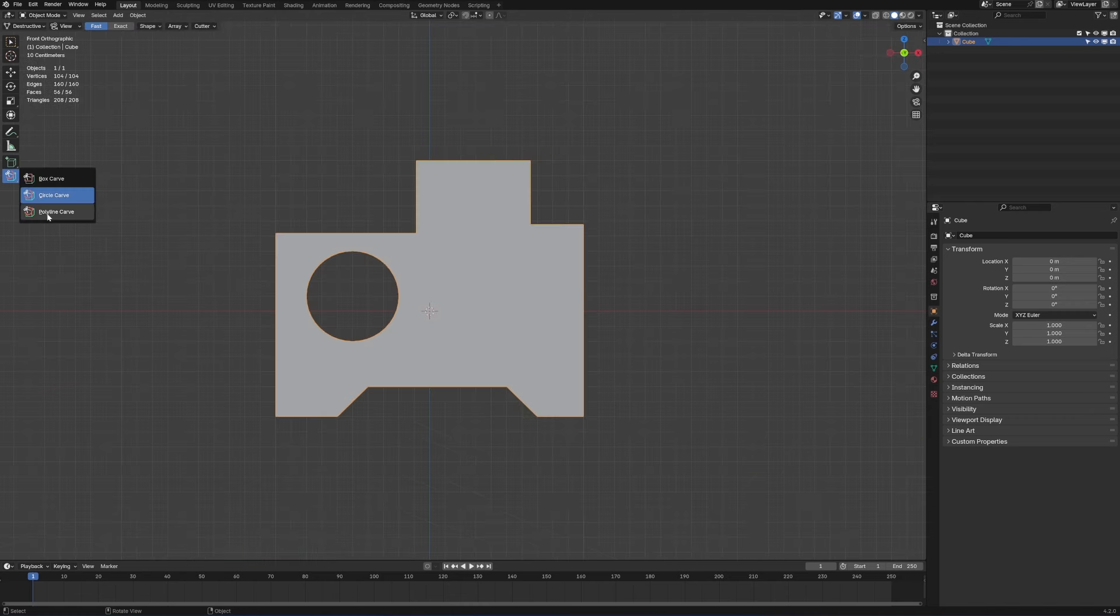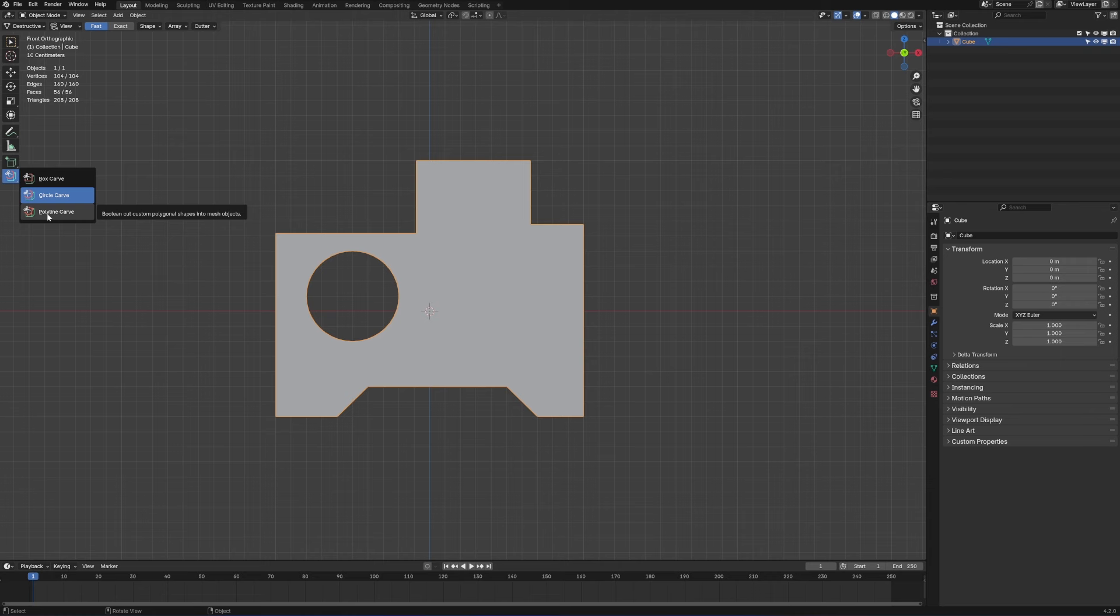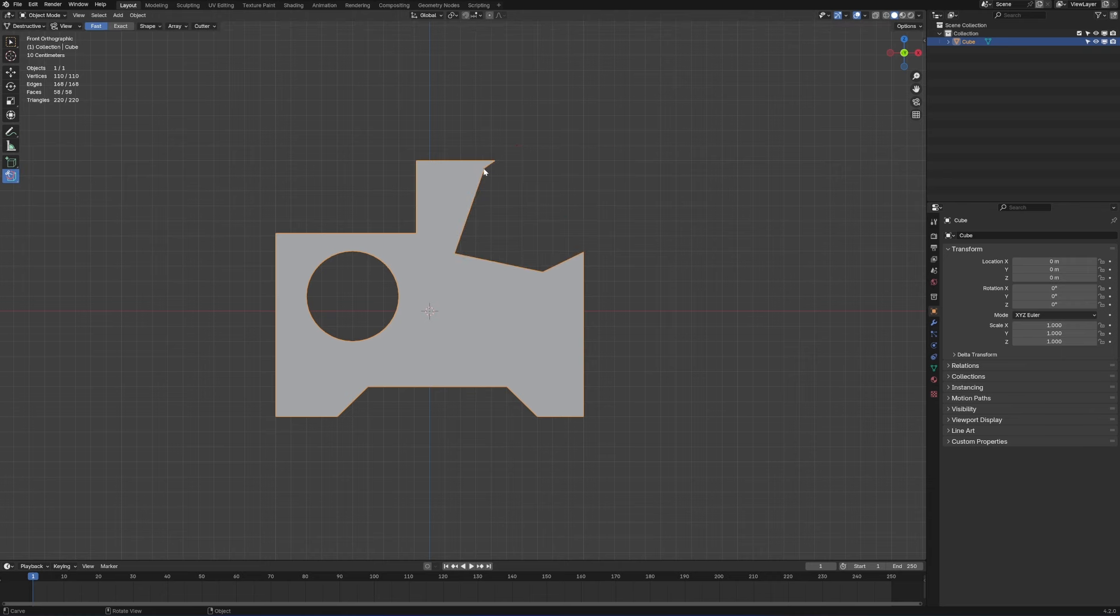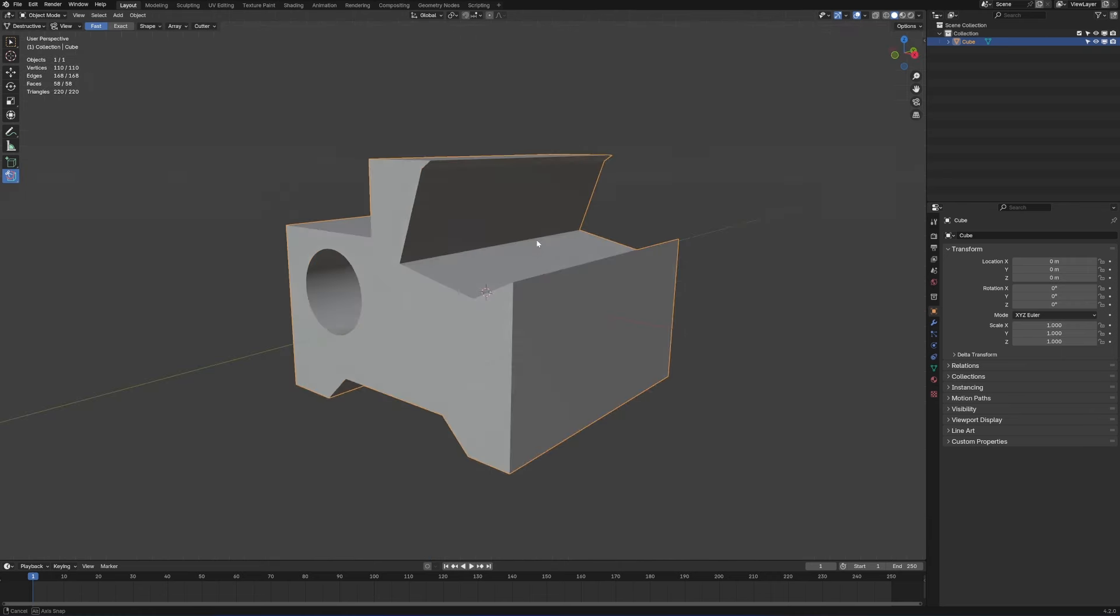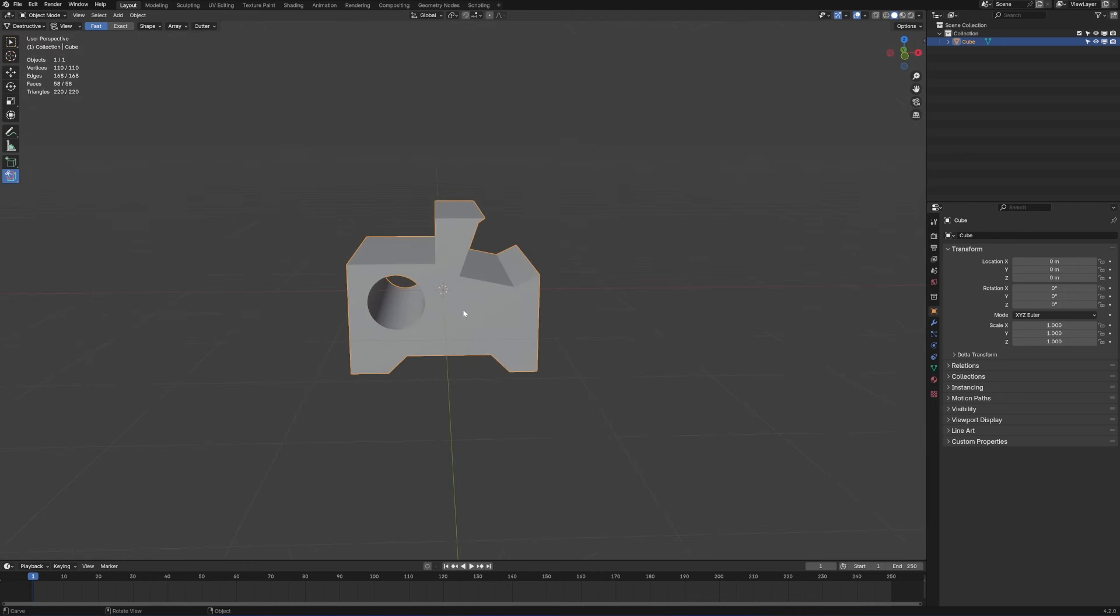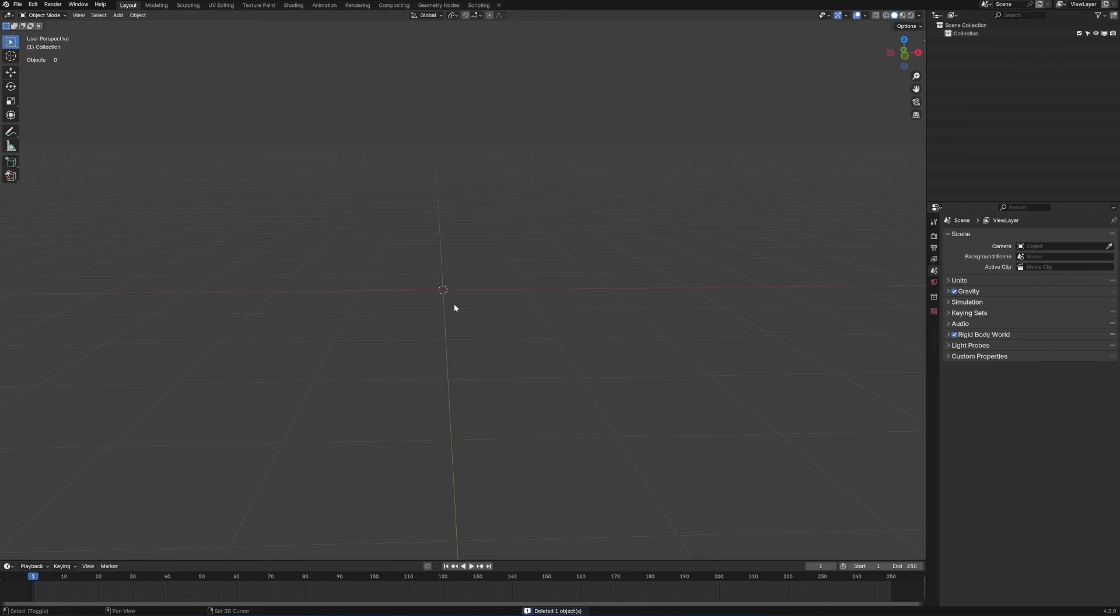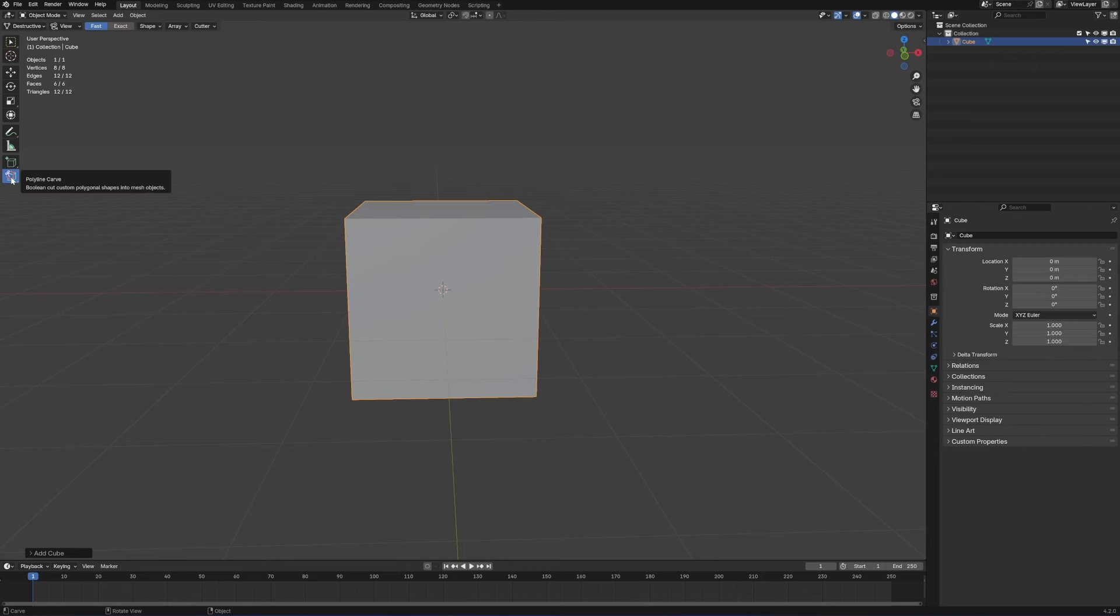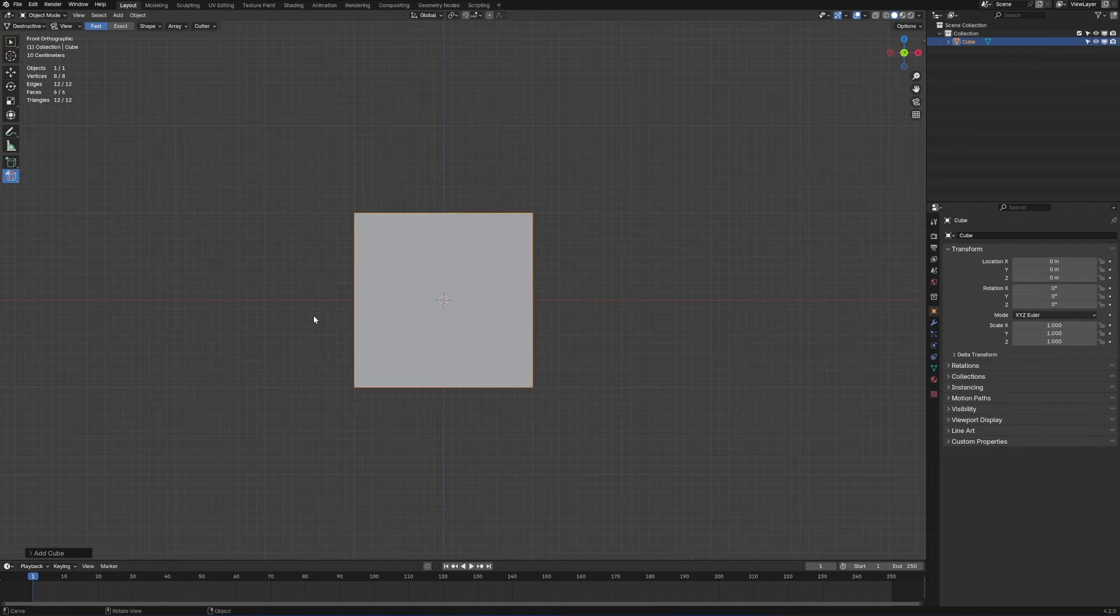Last but not least, click Polyline Carve. This is how we draw polylines and create slices. However, it's super destructive as I mentioned earlier. Let's bring a new cube back.